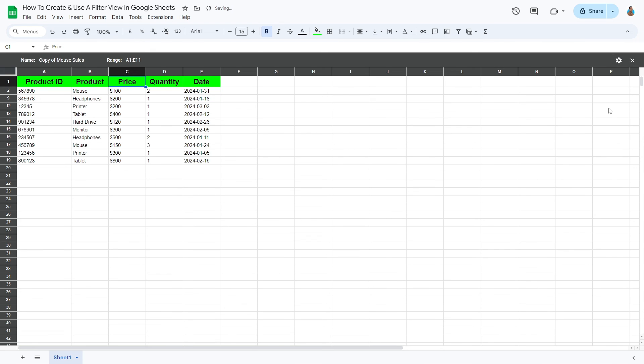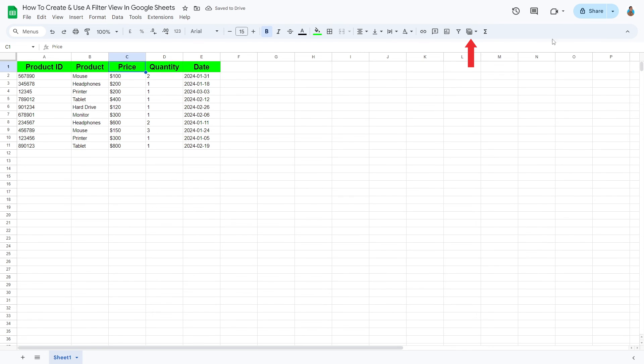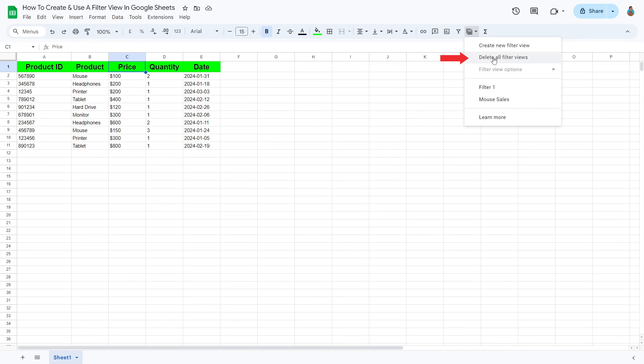To delete all, simply open the Filter View drop-down menu. Select Delete All Filter Views.